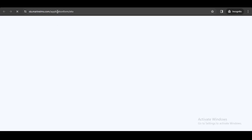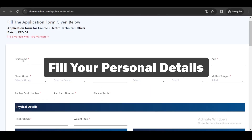Click on 'Apply Now' and here you can fill your personal details — for instance, your name, number, Aadhaar card, place of birth, etc.